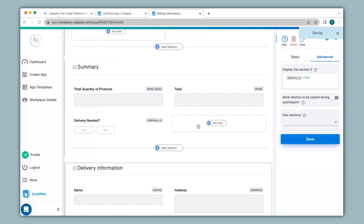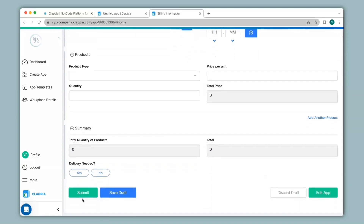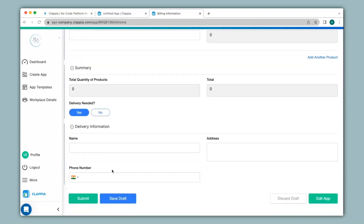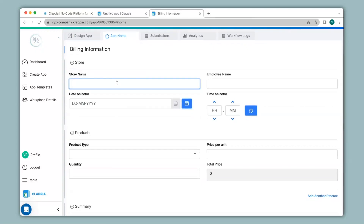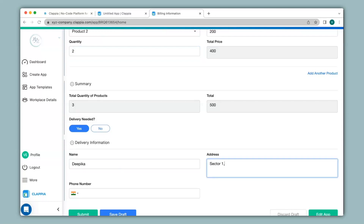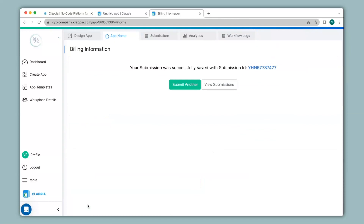Now let's see how this works. I'll click on save and go back to app home. When I click on the product section and then go to the summary section, you can see delivery information is no longer visible. When I click on delivery needed as no nothing happens, but when I click delivery needed as yes then the delivery information section appears. I can then go ahead and fill in the details and make a submission. This feature also works in the mobile app — all you have to do is download the Clapia app on Play Store or App Store and the moment you create your app it will be ready to use in the mobile version as well.